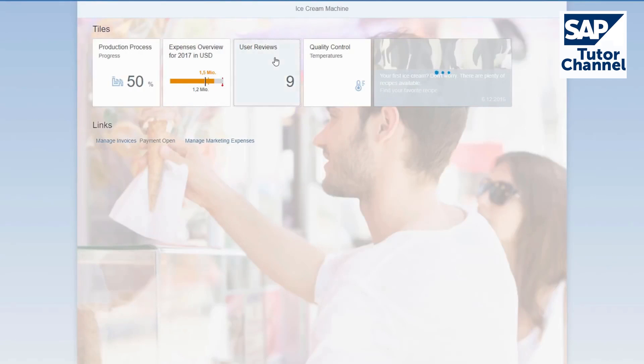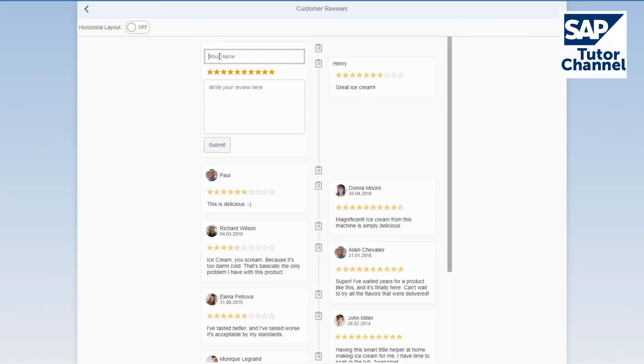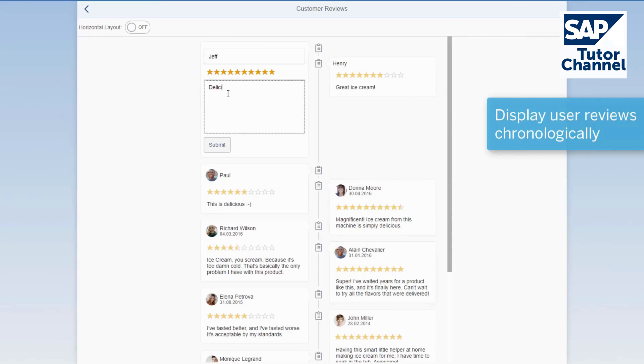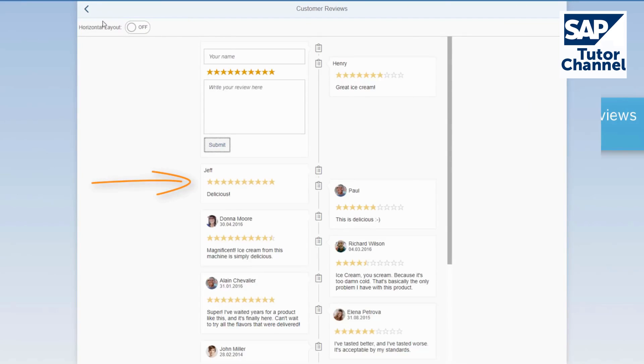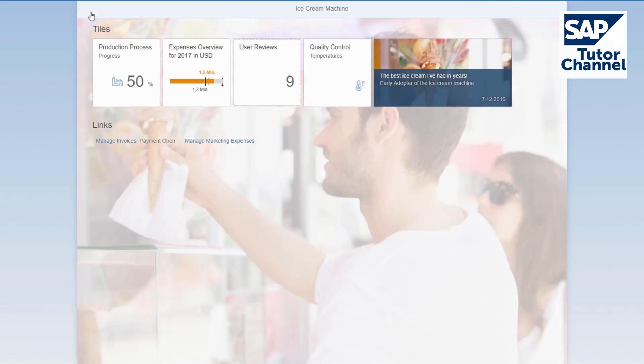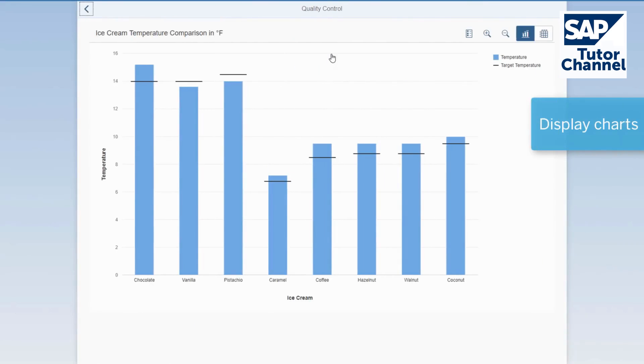With the timeline control, the user can submit reviews arranged in chronological order. In the quality control view, you can display the temperatures needed for different flavors by using the chart container control.